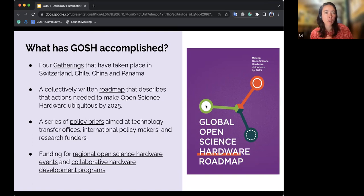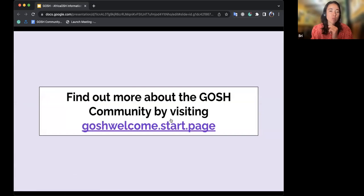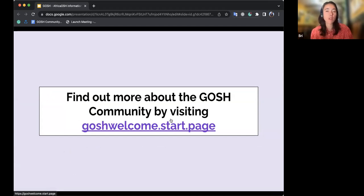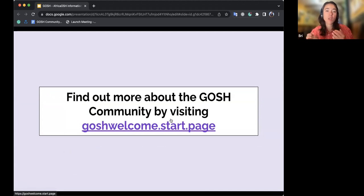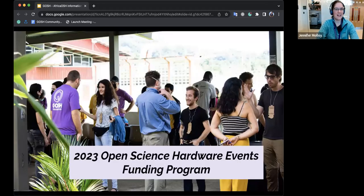That's a quick snapshot of the GOSH community. We have a welcome package I'll drop into the chat — it's a great resource with links to different projects, the GOSH newsletter you can sign up to, and all sorts of other information. With that, I'll hand it over to Jenny.